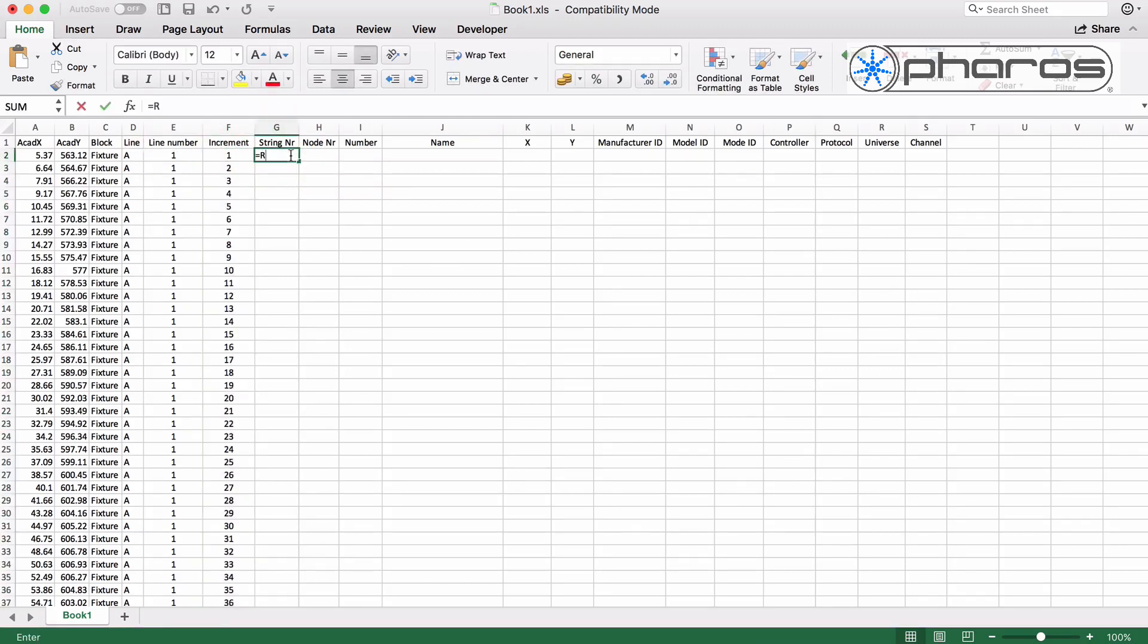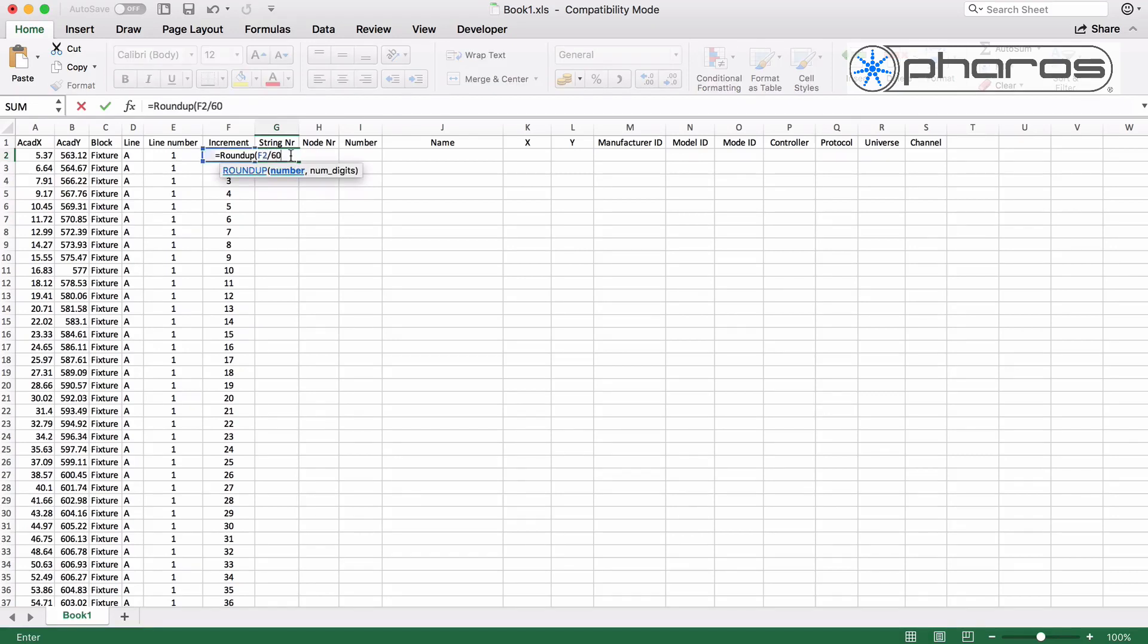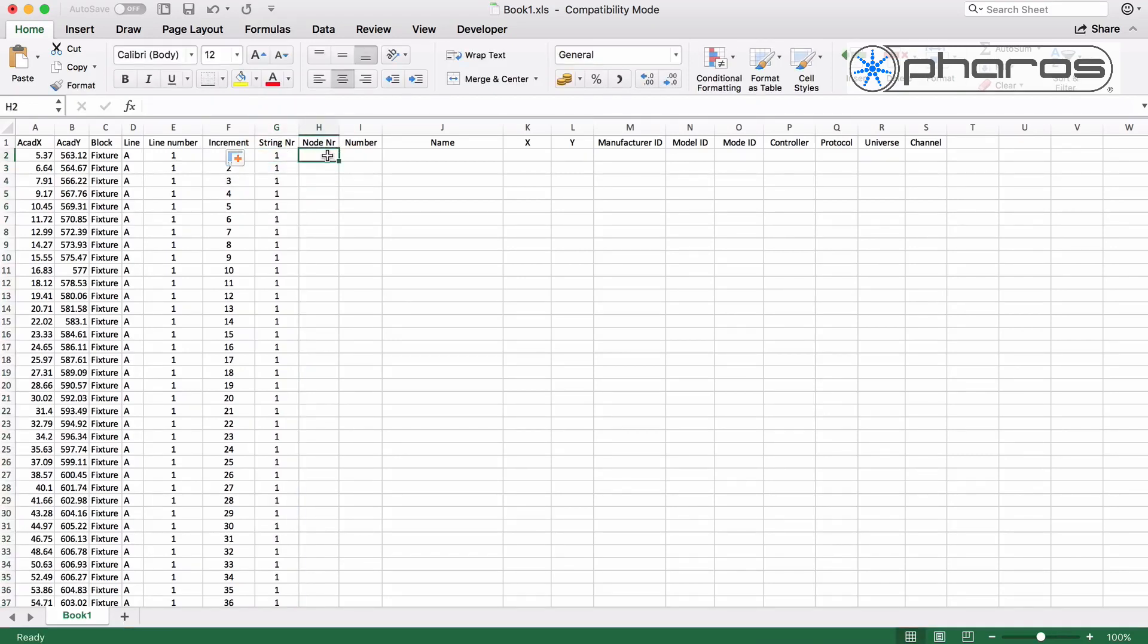I use a similar formula to determine the amount of dots on each line. Next I split each line up in strings of 60 and number them. I then define each of the node numbers.